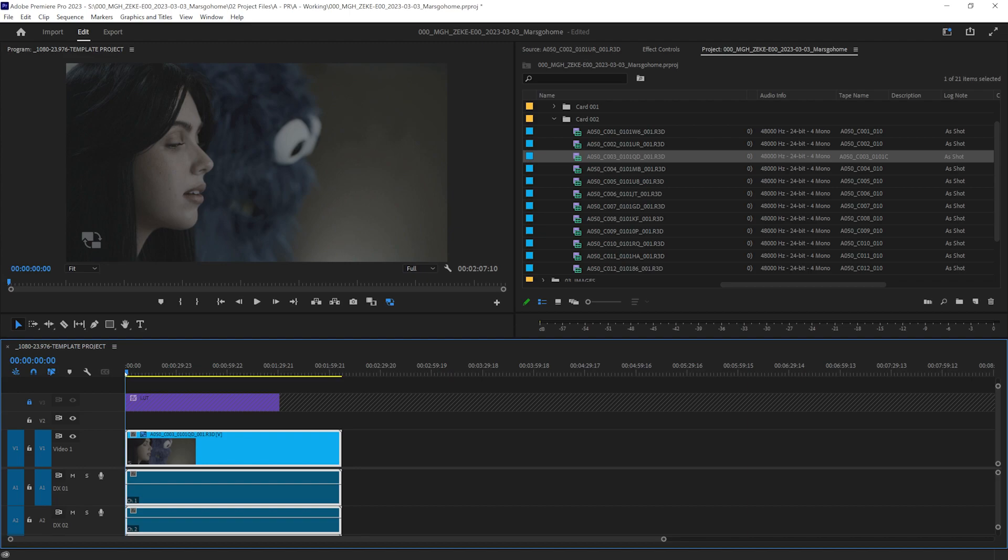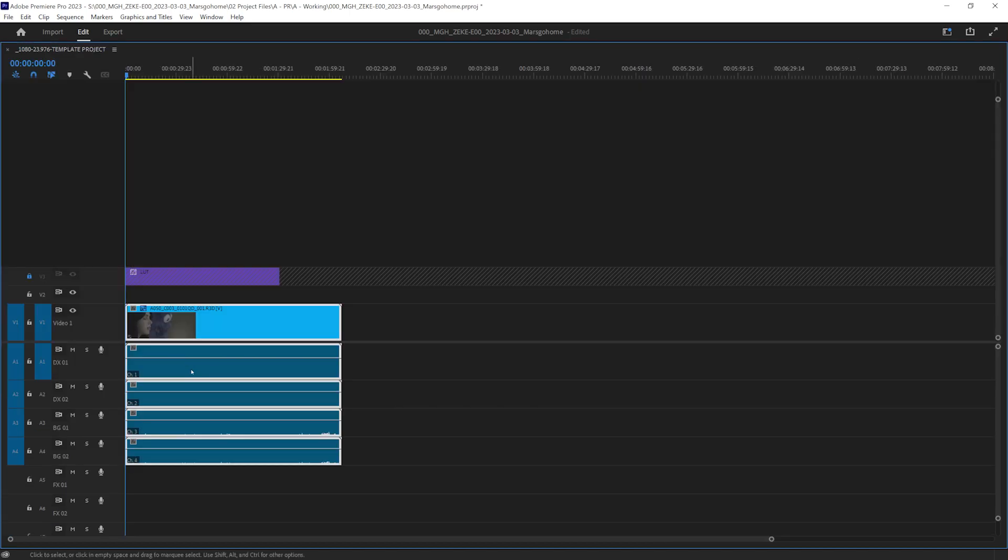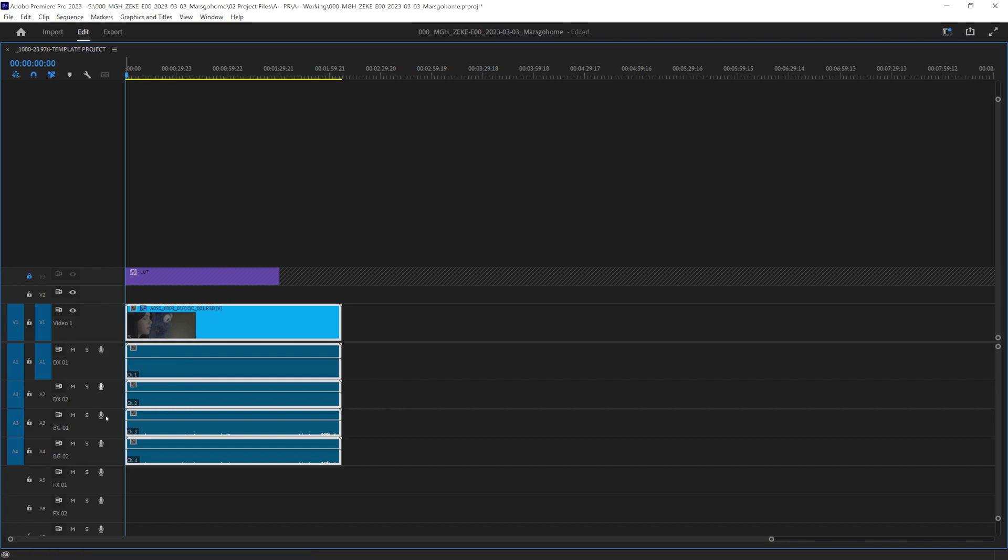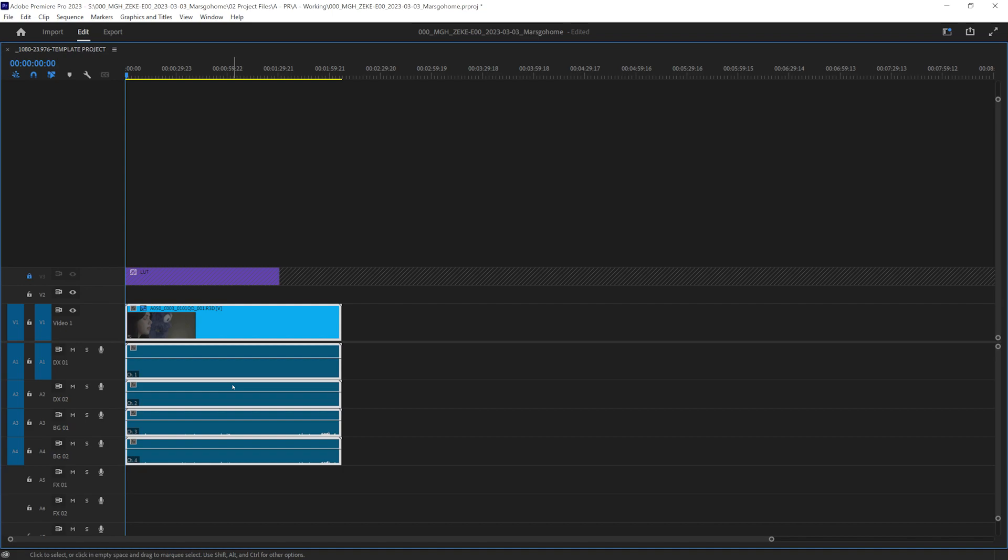One last thing I'd like to do. As you can see, I have four audio tracks here. We didn't use any audio from the camera. This was strictly for reference only. We recorded audio on a separate device. So what I want to do is I want to combine all these down to one track.